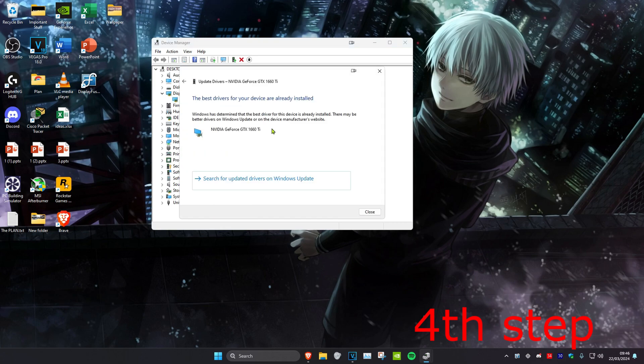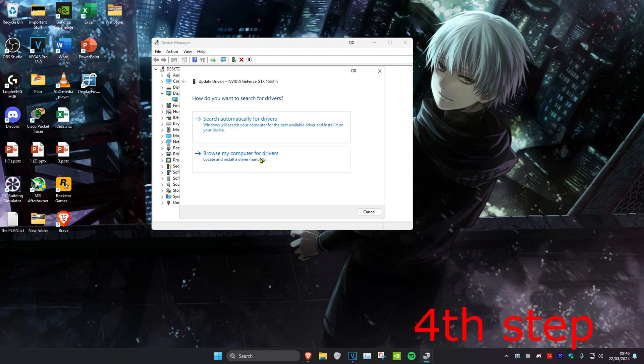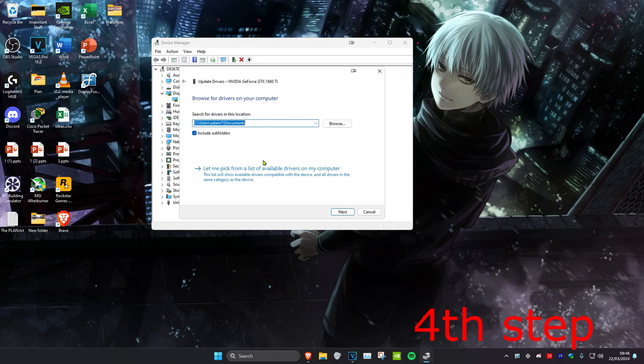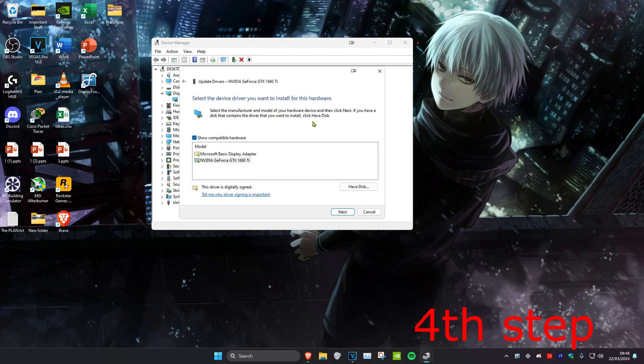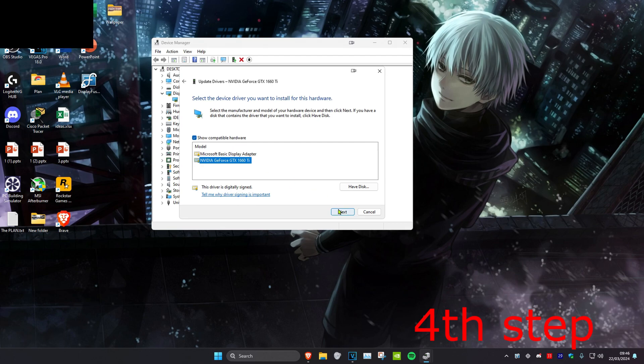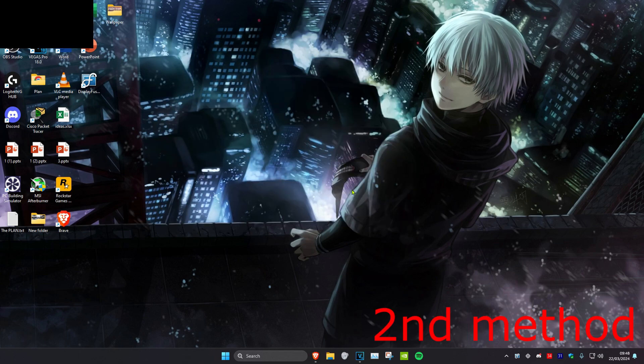If the best drivers have already been installed, you want to go back and click on Browse My Computer for Drivers, then click on it and pick from a list. Then you want to install the second one that comes up, click on Next and install it. Now the Minecraft Launcher should be working for you.